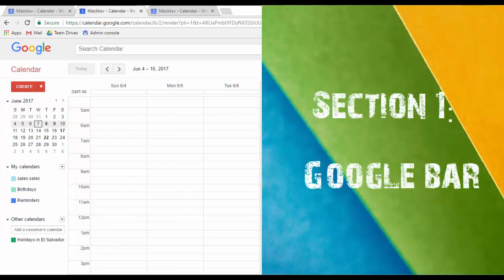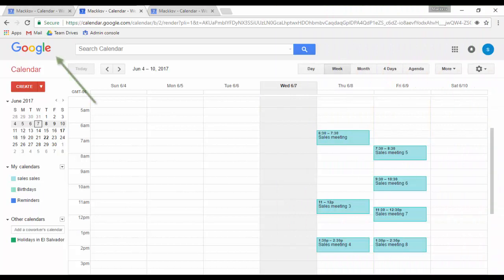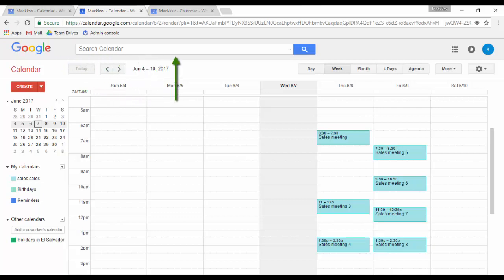In this section you can find the Google or company logo. Here is where you will see either the Google logo or your company logo, if your administrator has set it up for you. The search box allows you to search for the name of an event or someone that was invited to the event.